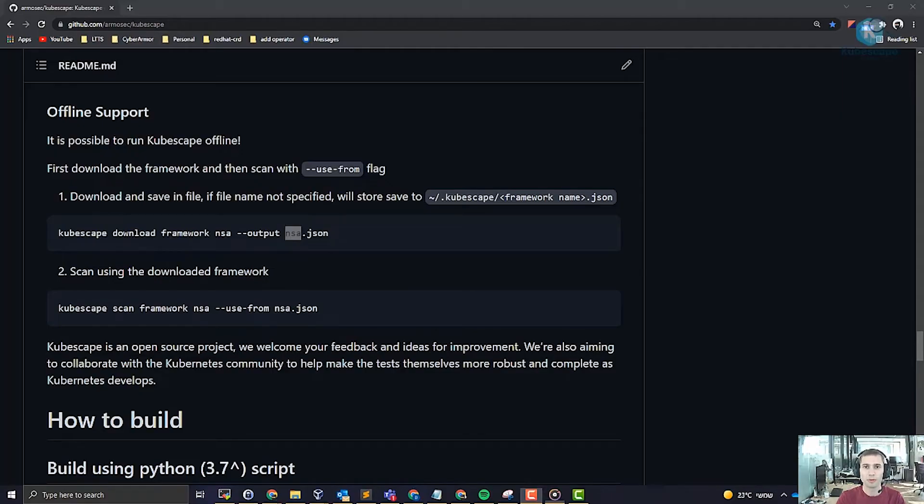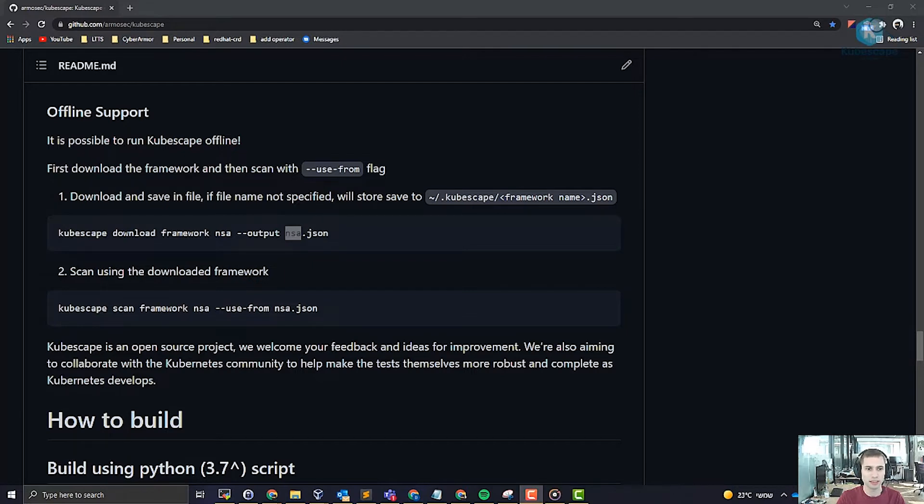We will begin by downloading the framework. You can find the offline support section in the documentation.